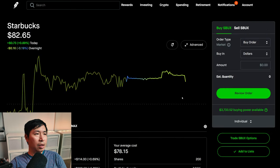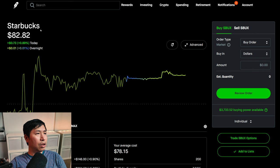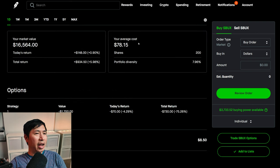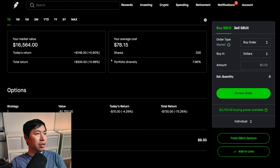I have 200 shares of Starbucks. Starbucks is at eighty-two dollars and eighty-two cents. My average cost seventy-eight dollars and fifteen cents. Total return nine hundred thirty-four dollars and fifty cents.